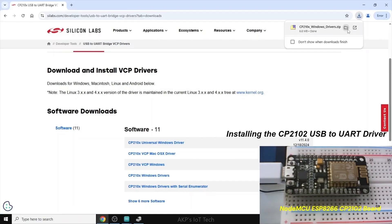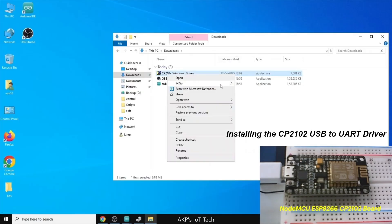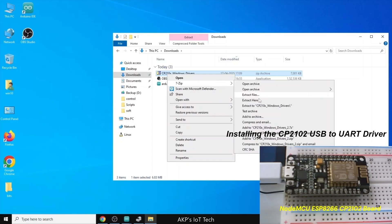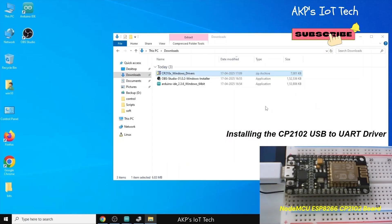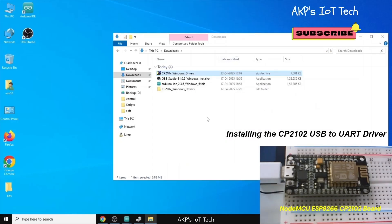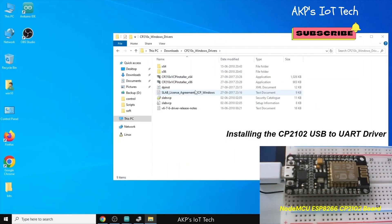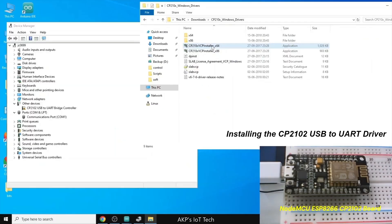Now, the download is complete. Now, it's time to extract the files. Let's find out the files. Here, I'm going to install the 64-bit one.